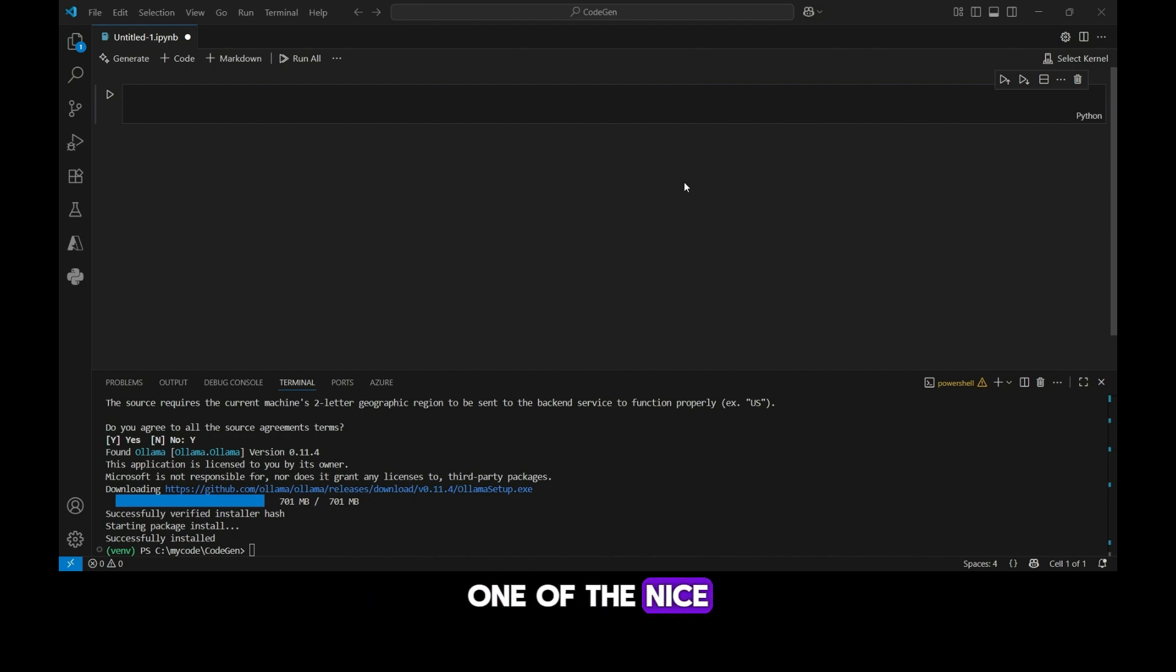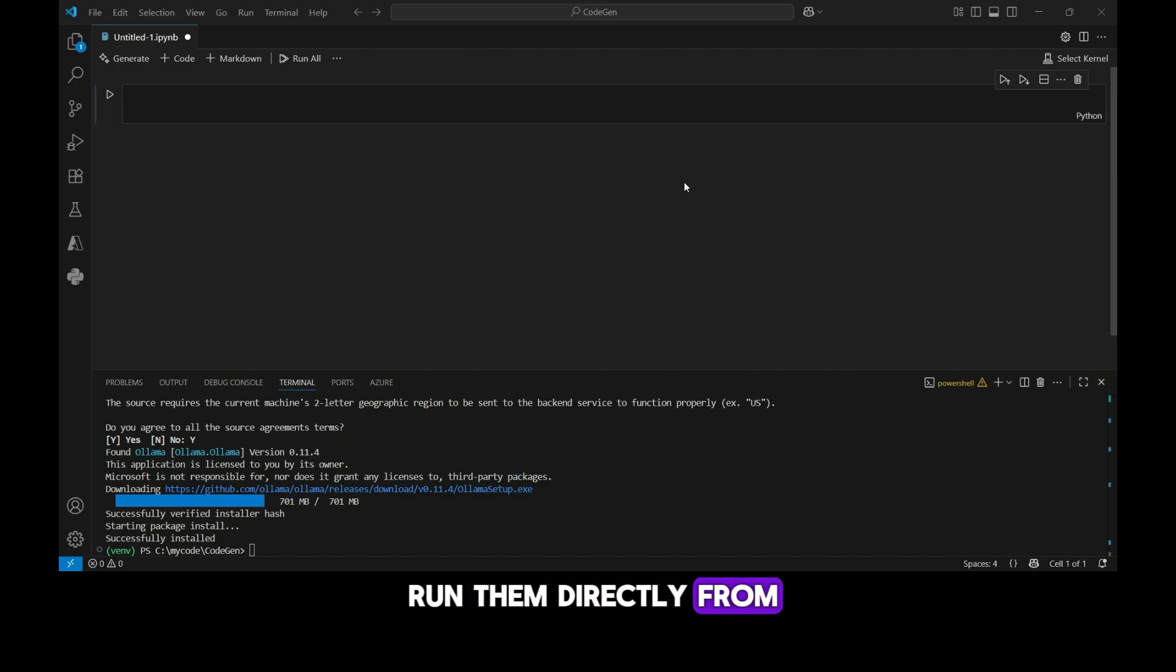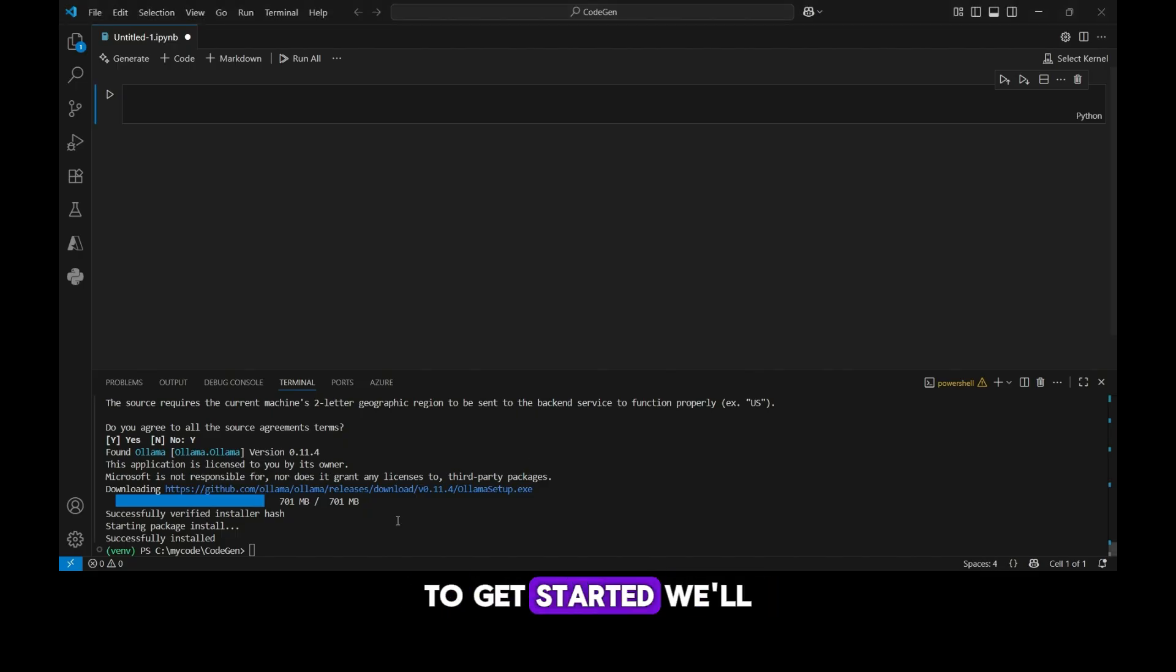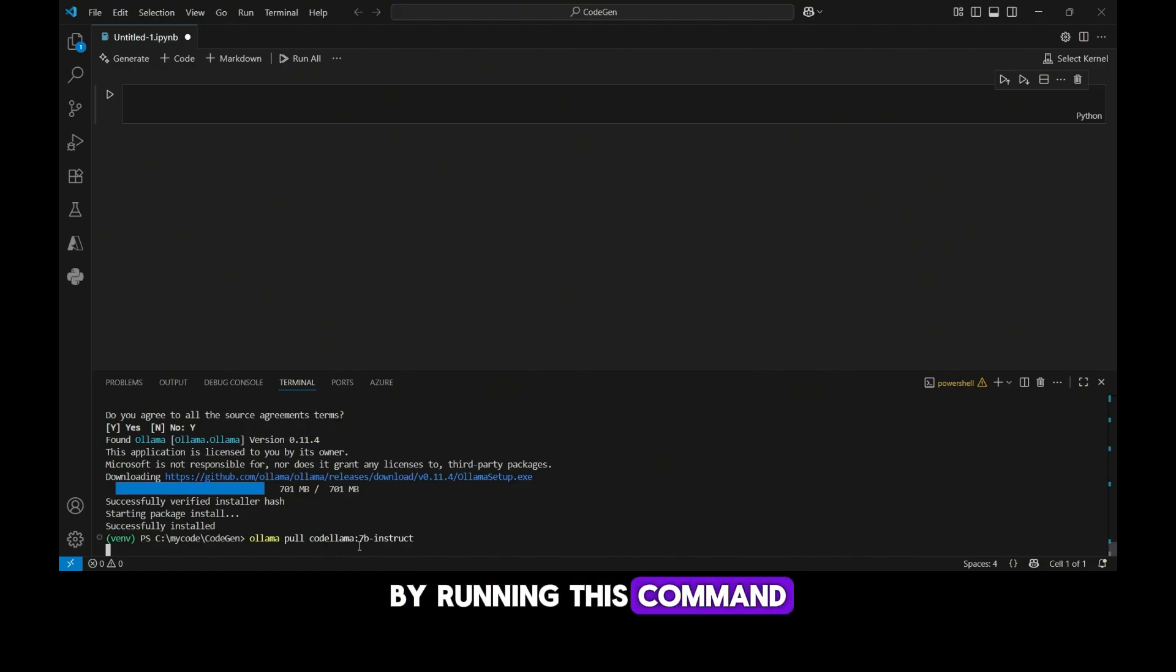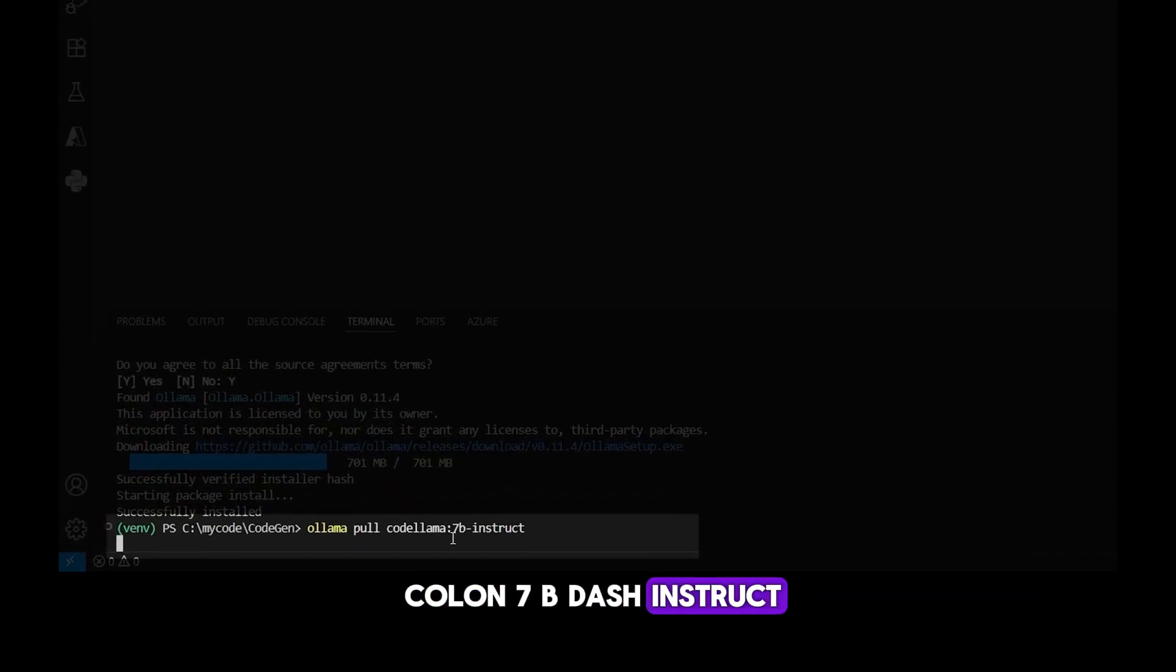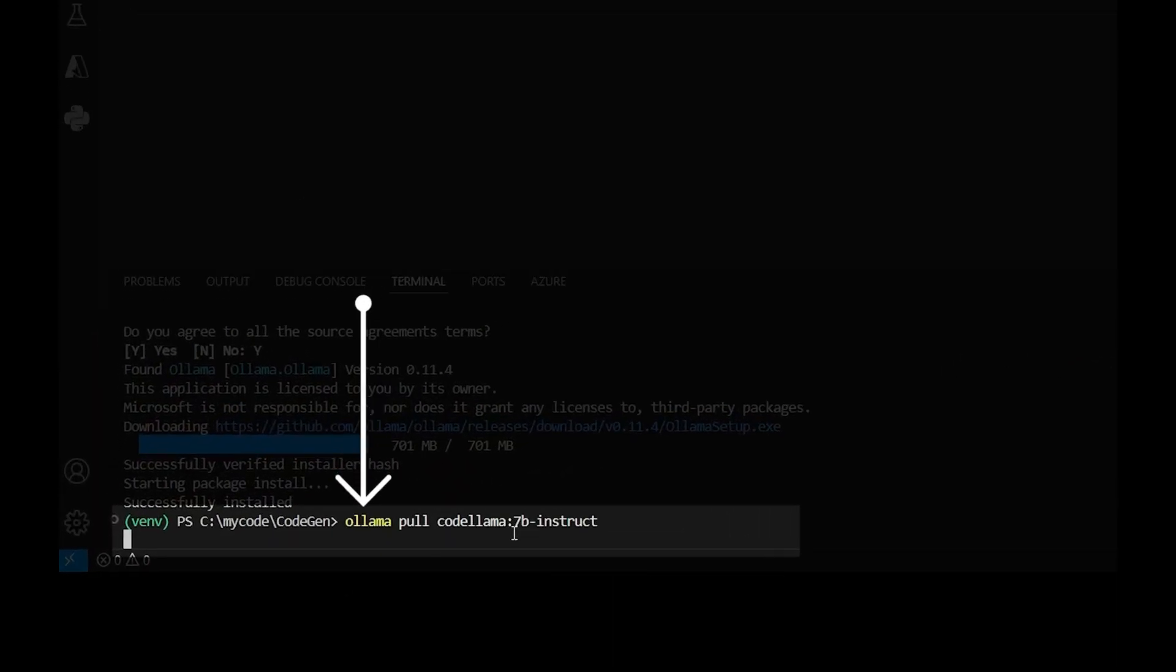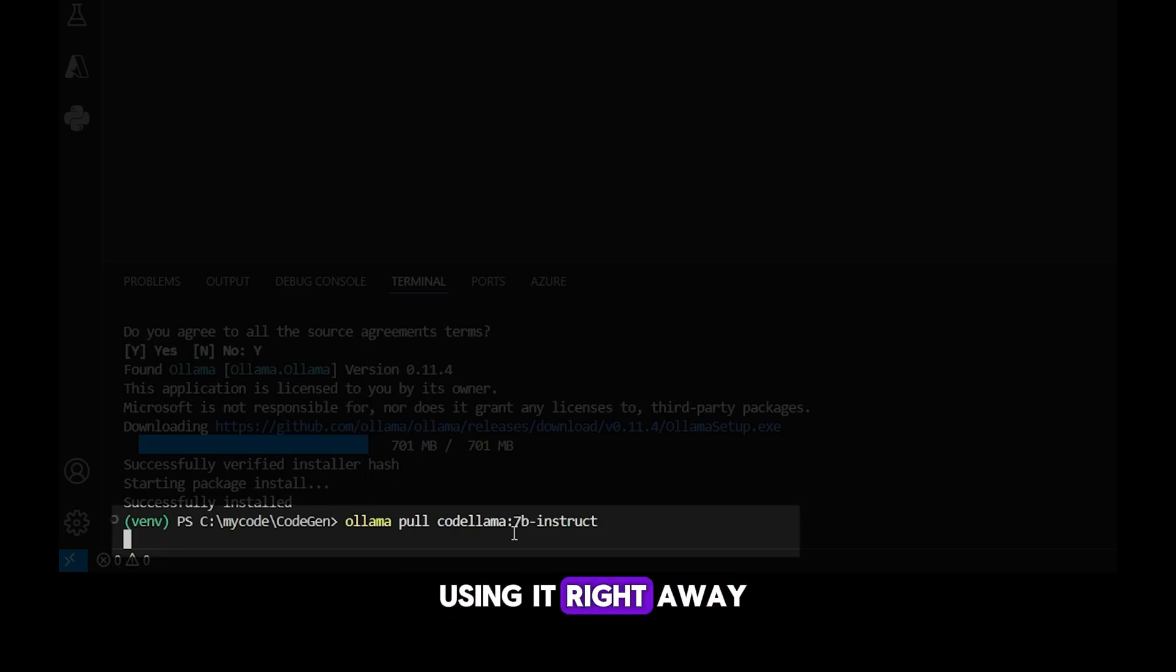One of the nice things about ollama is that it takes care of models for you. It can download and run them directly from its own model library. To get started, we'll pull the codelama 7b instruct model by running this command: ollama pull codelama colon 7b-instruct. This will download the model to your machine so we can start using it right away.